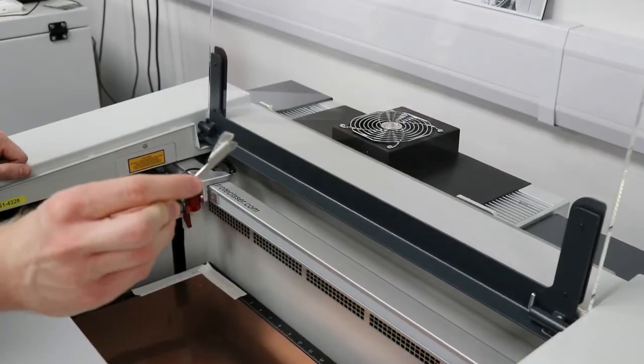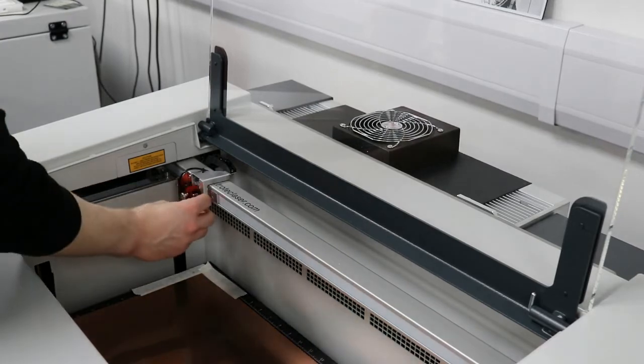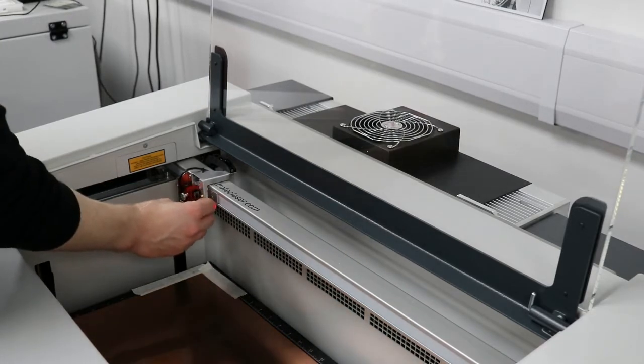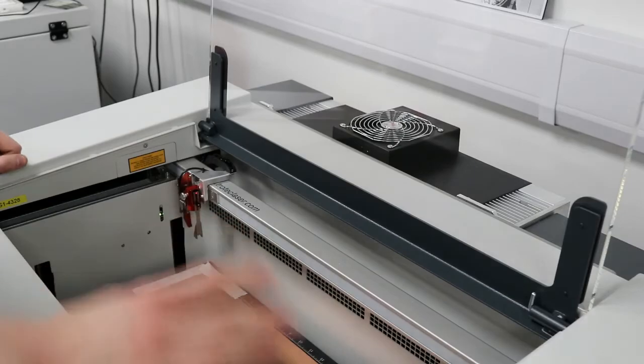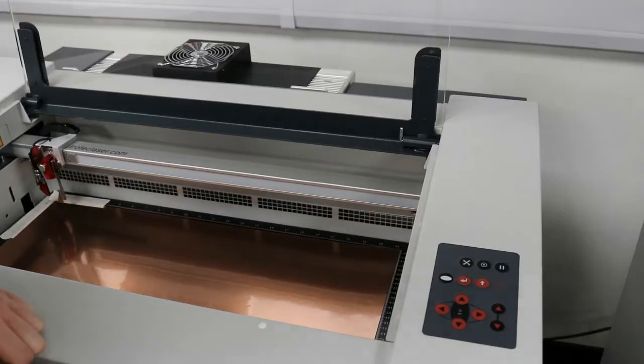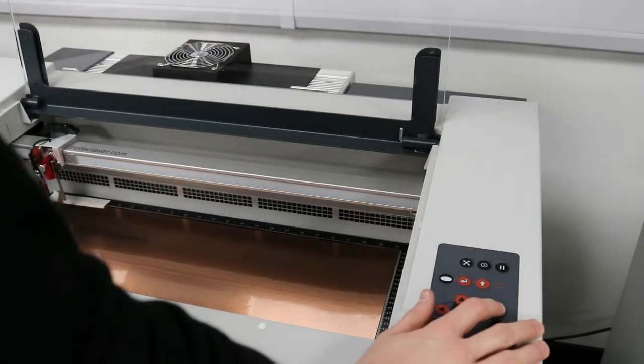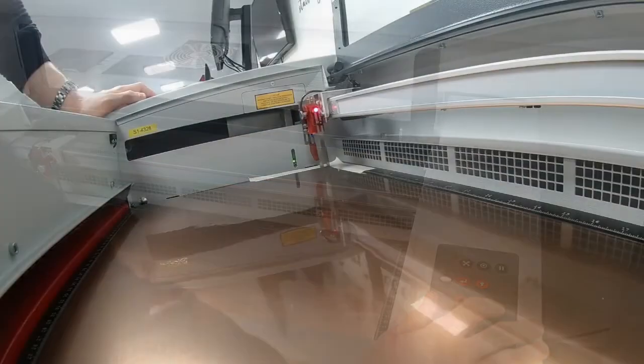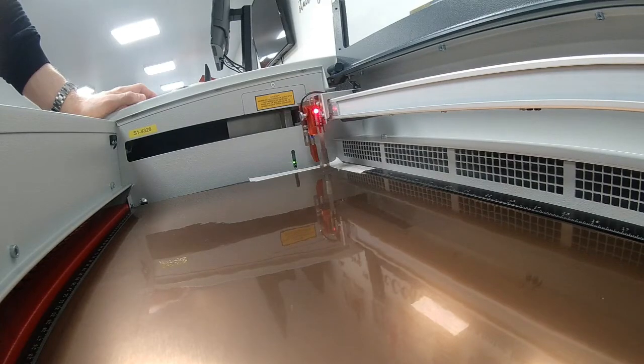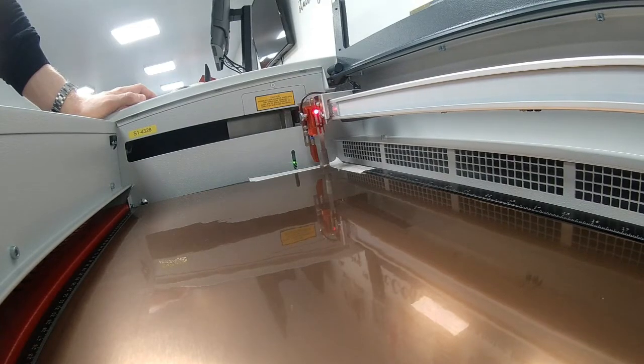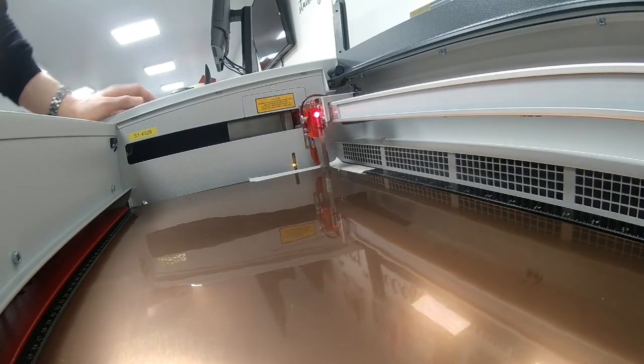Attach the focus tool to the laser and then use the machine keypad to adjust the bed height until the focus tool touches the material. Close the laser cabinet when you have finished focusing.